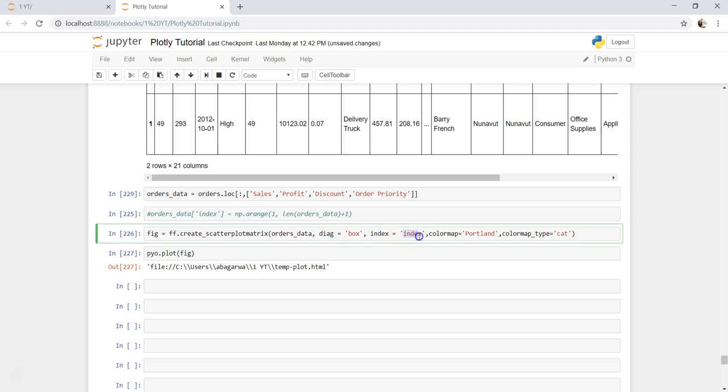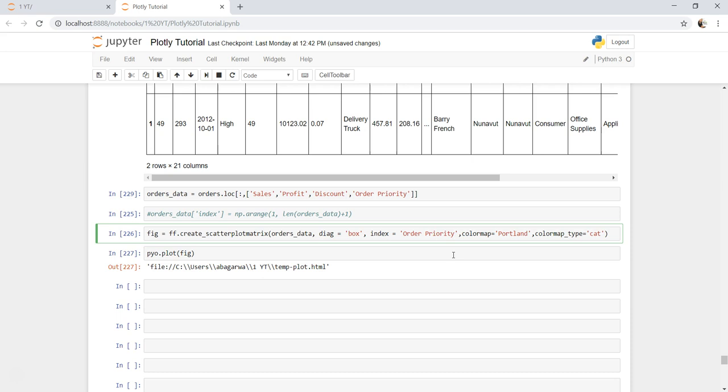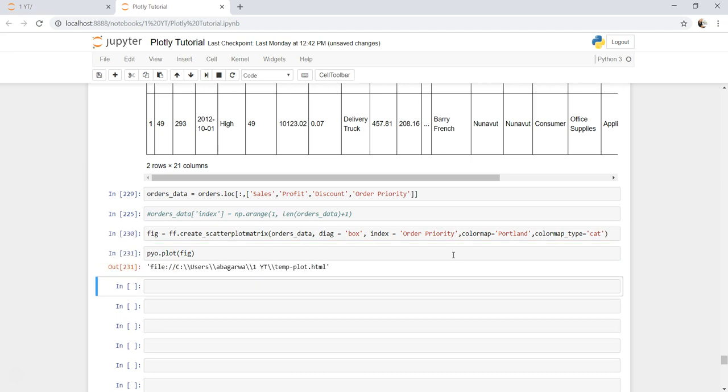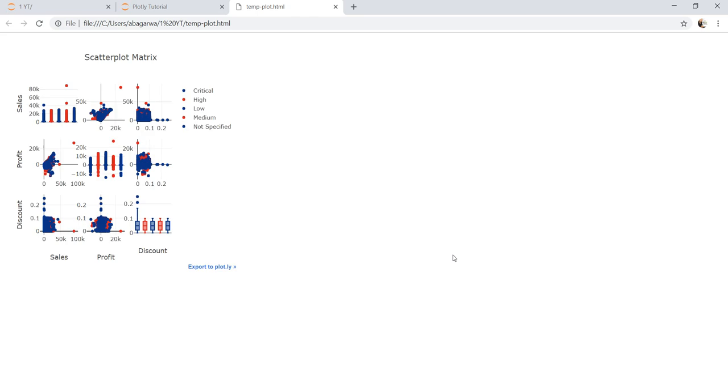And here instead of index which we created here, we are going to specify order priority. So if I execute and plot it, it will work fine and give us the three different categories for each of the measure values.